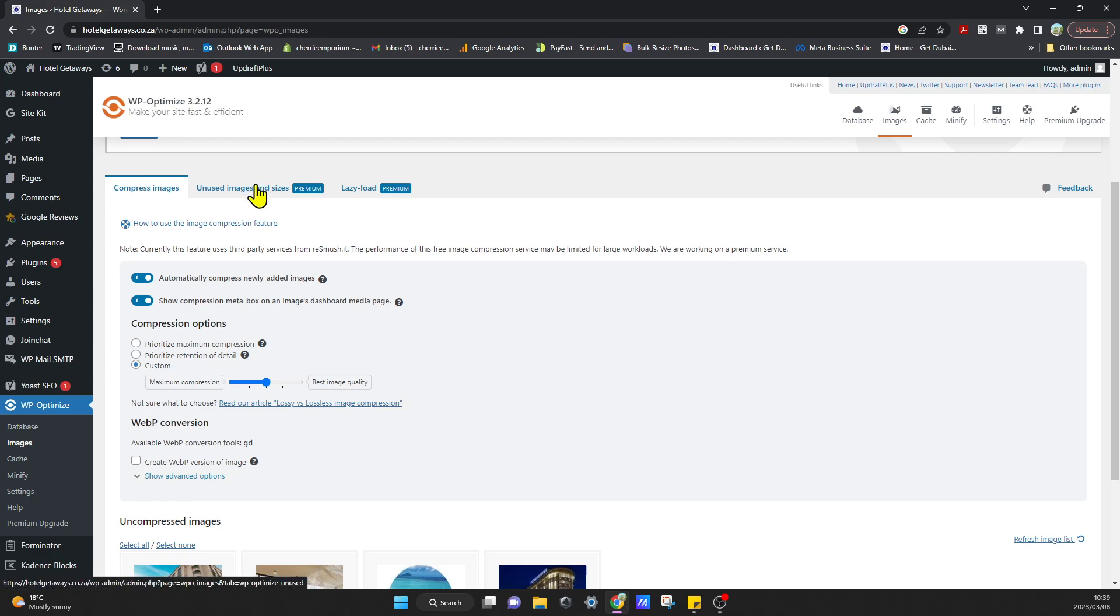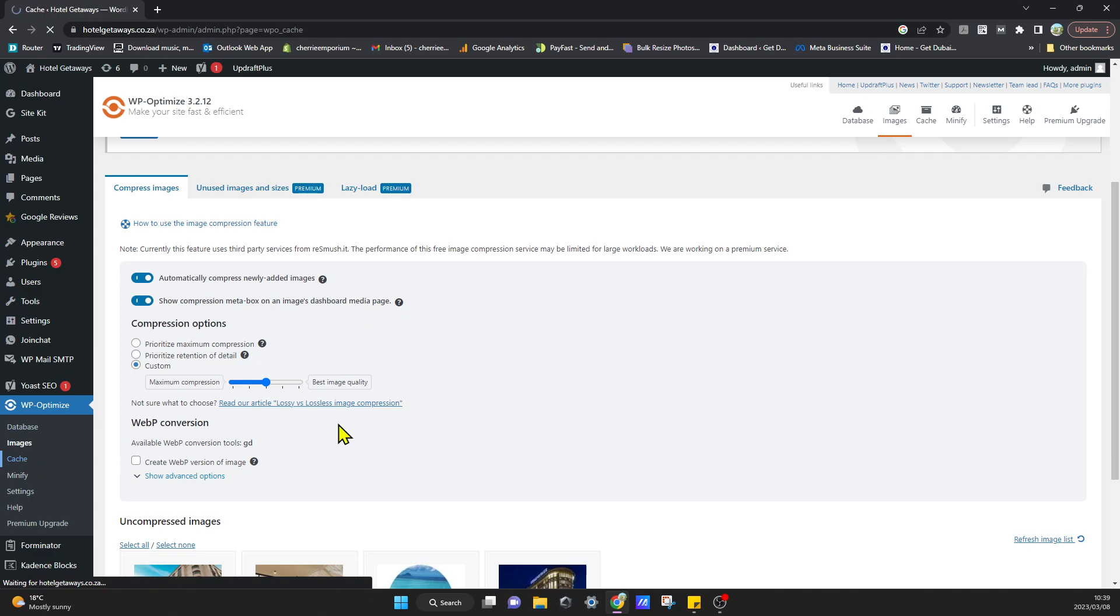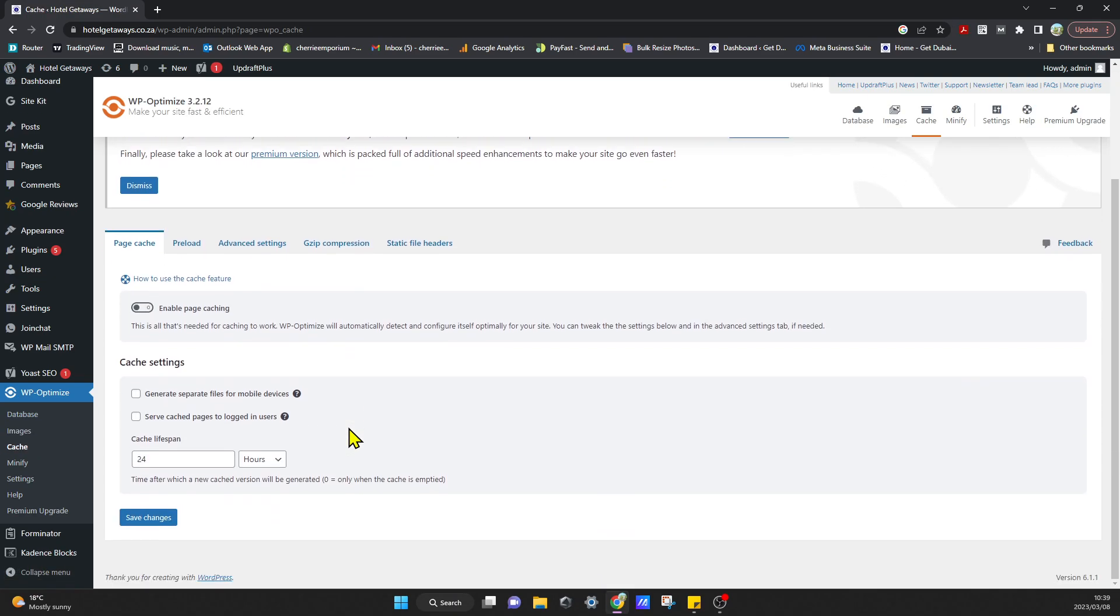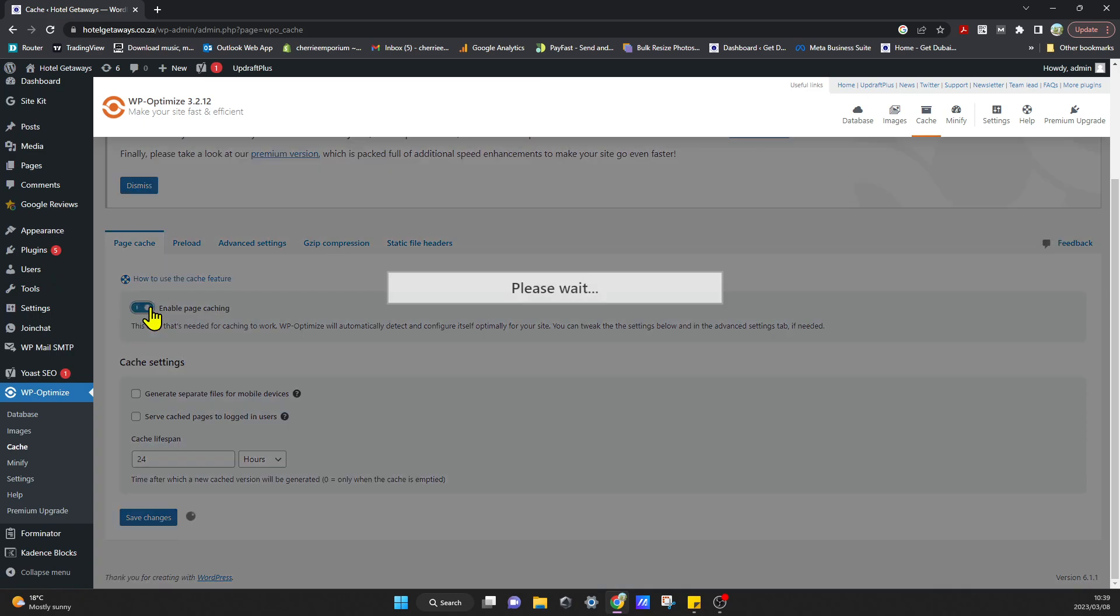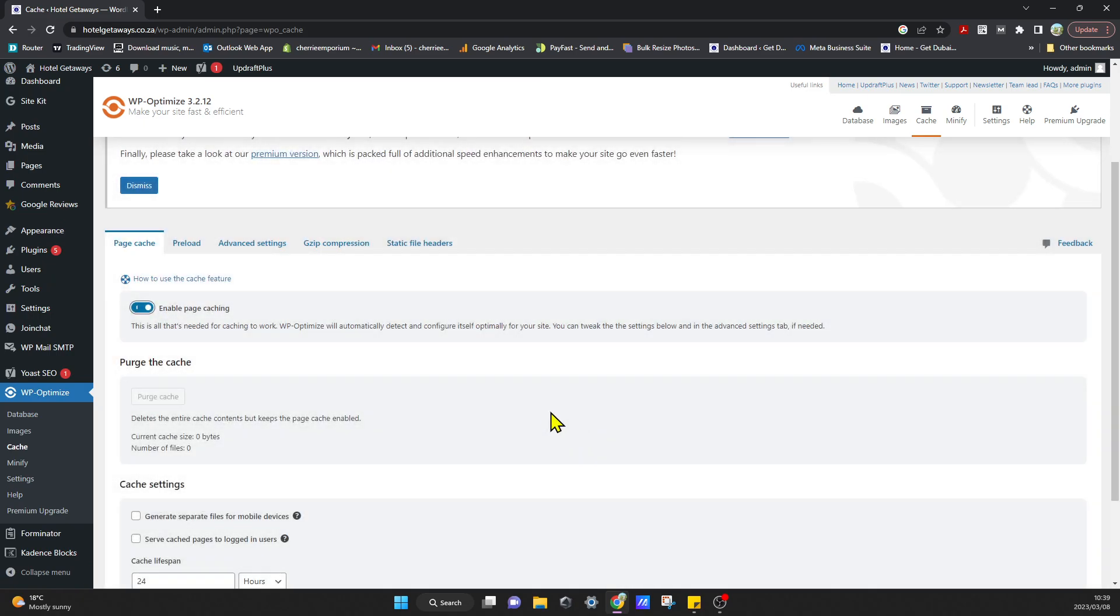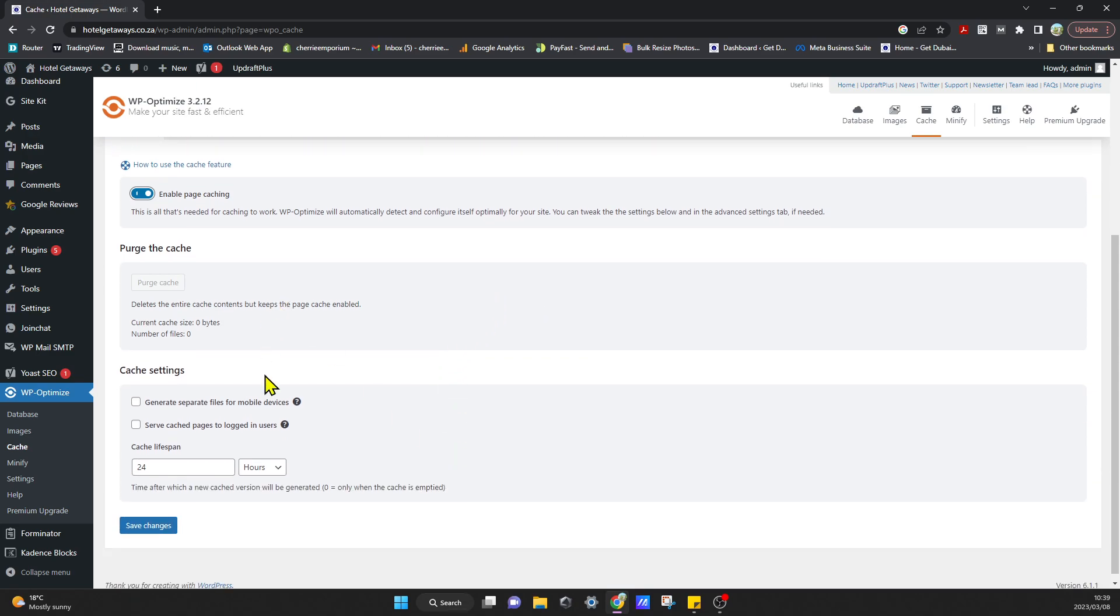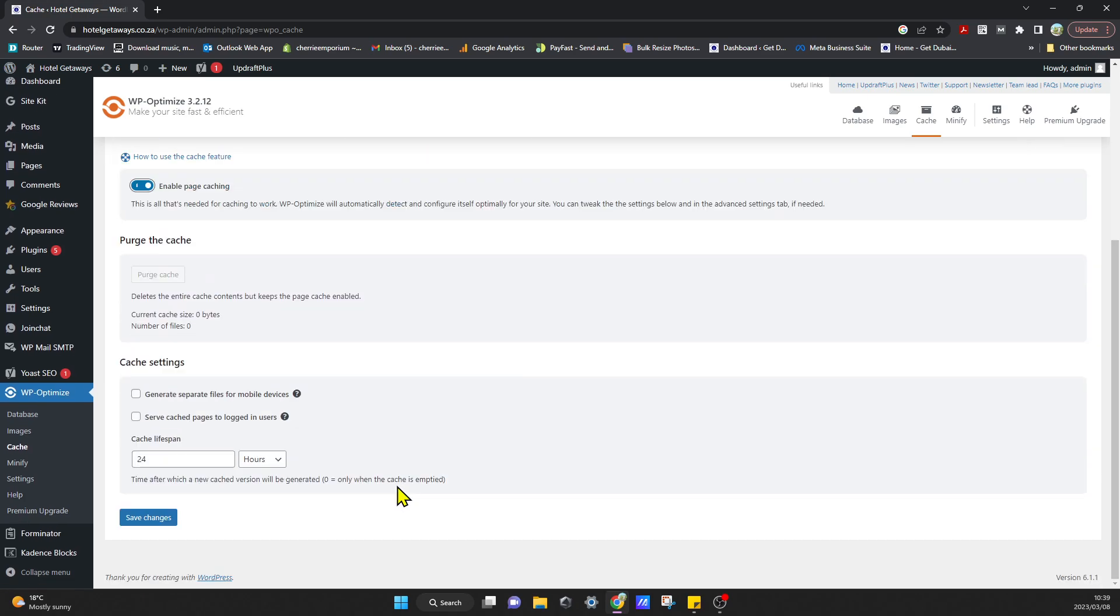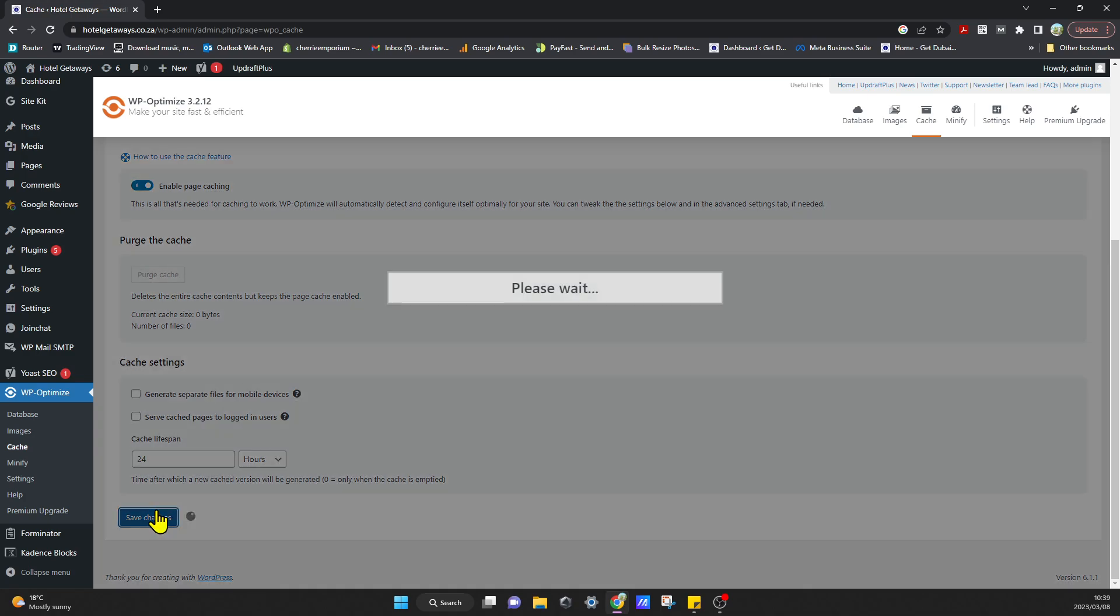There is a premium version if you want to upgrade your plan, and that will give you access to more features. The next thing we go to is Cache. The first thing we're going to want to do is enable page caching—that's going to help store those files and increase the speed of our website. If you have a responsive website or if you don't have a responsive website, you'd want to click on Generate Separate Files for Mobile Devices. You can also serve cache pages to logged-in users if you want. I'm going to leave it on that, that's fine for me. Then I'm going to click on Save Changes. The 24 hours is generally a good amount. I'm just going to click on Save Changes.